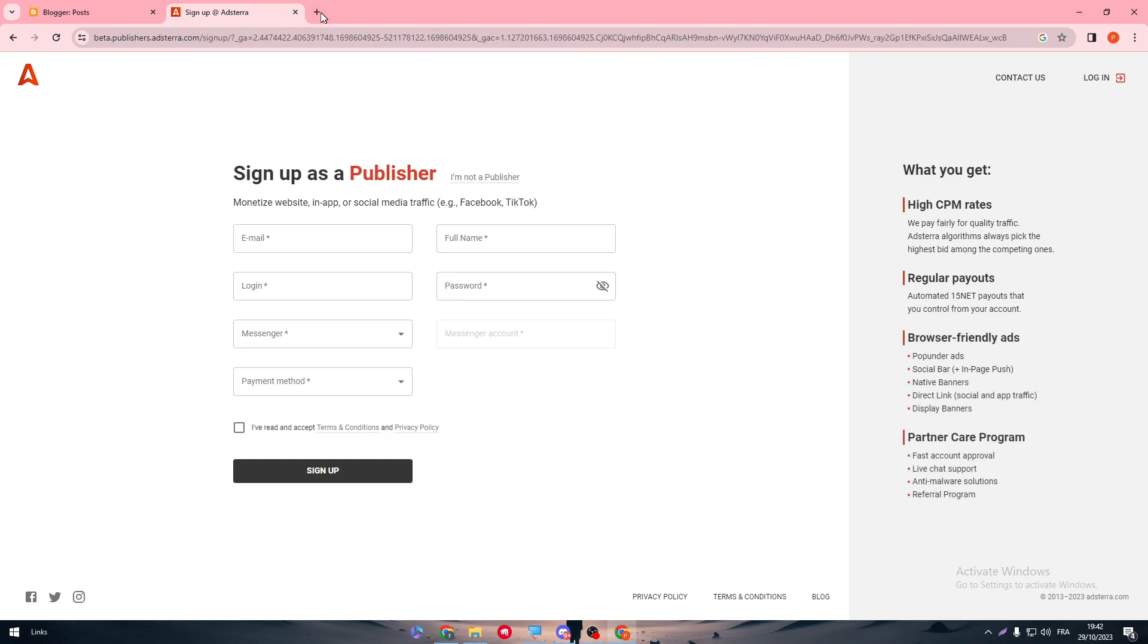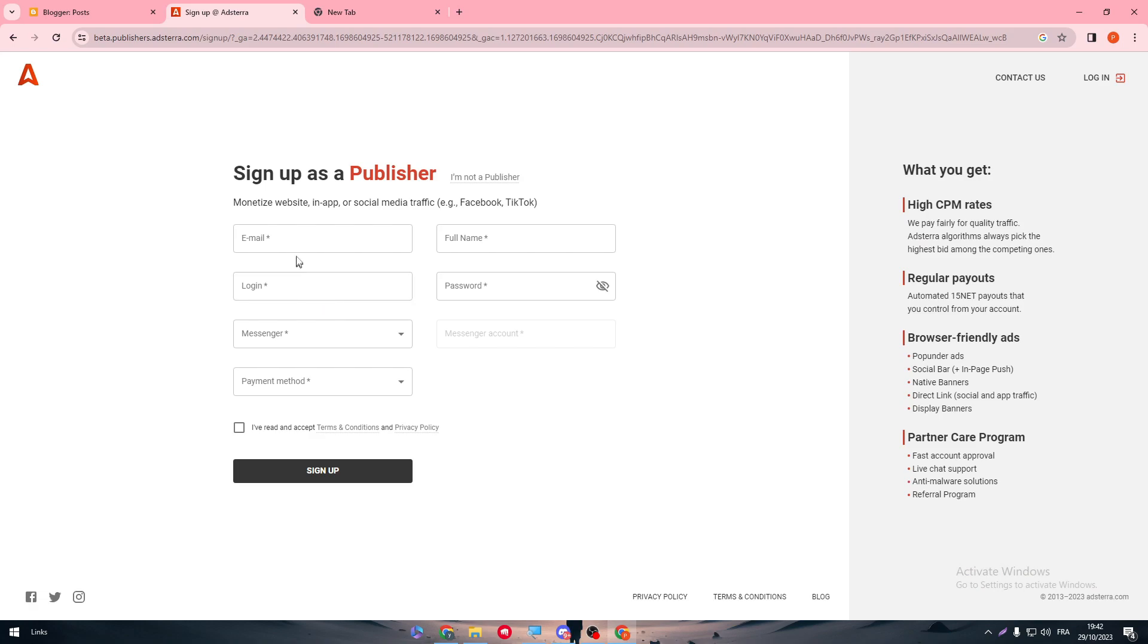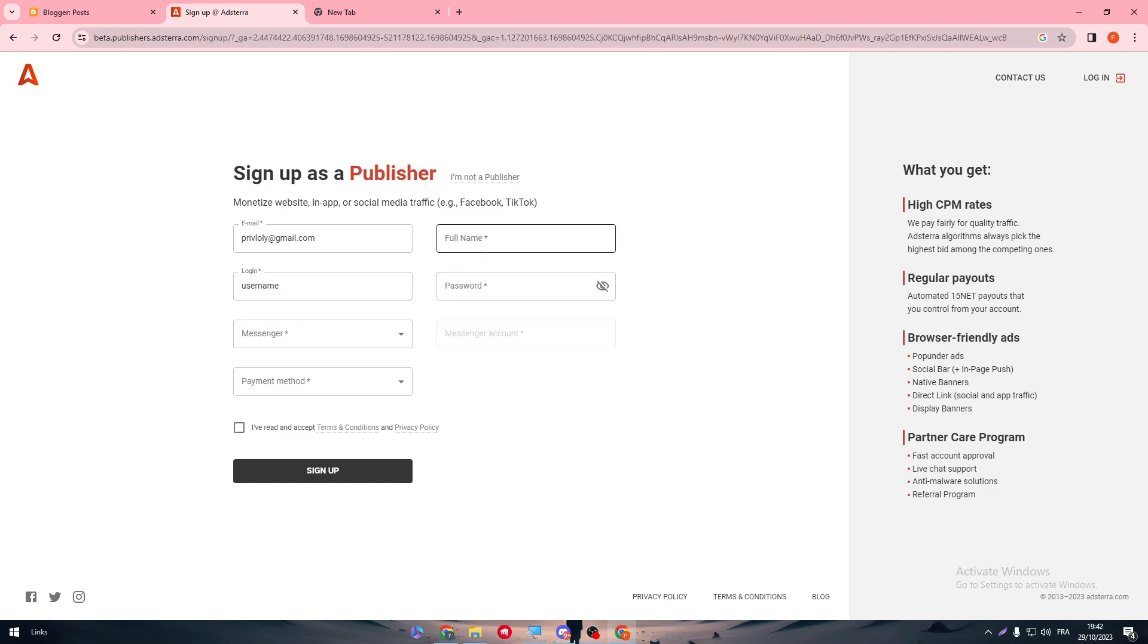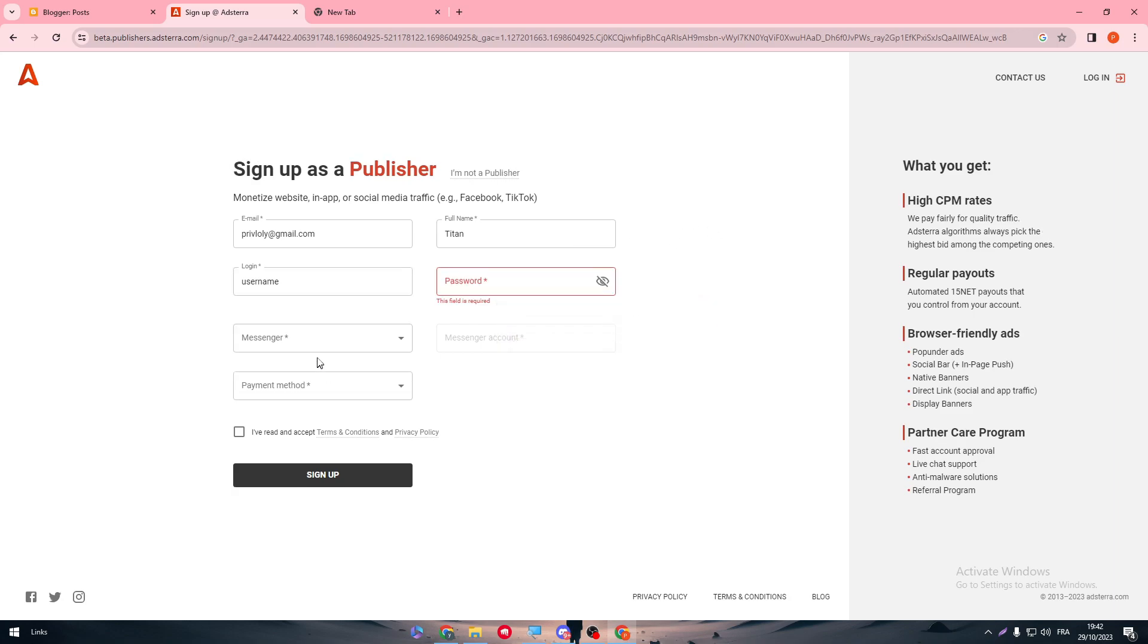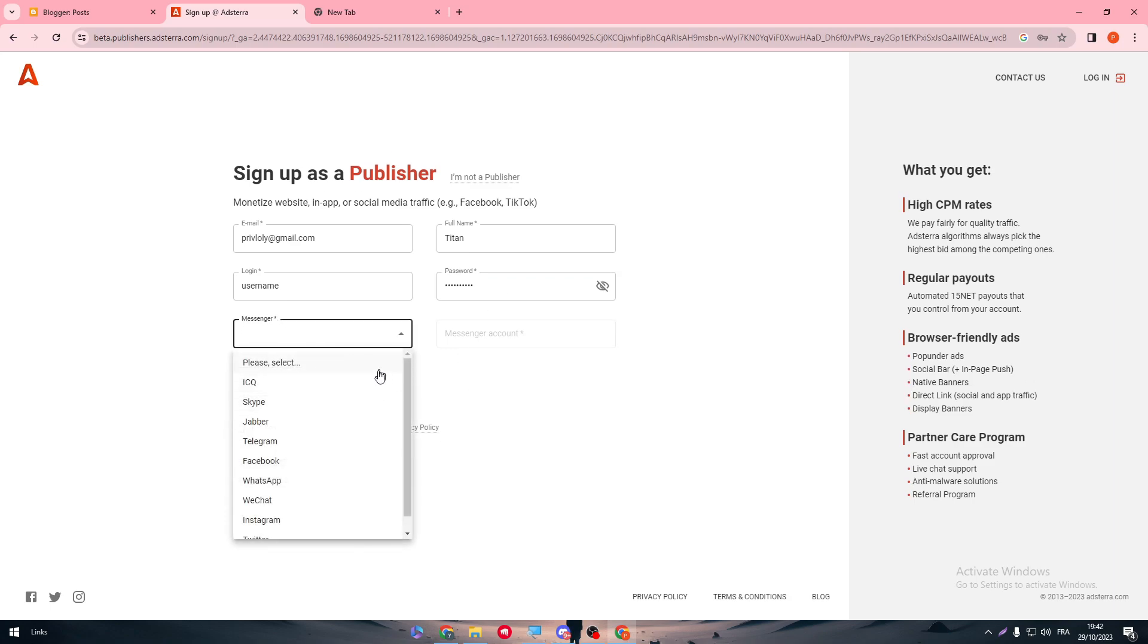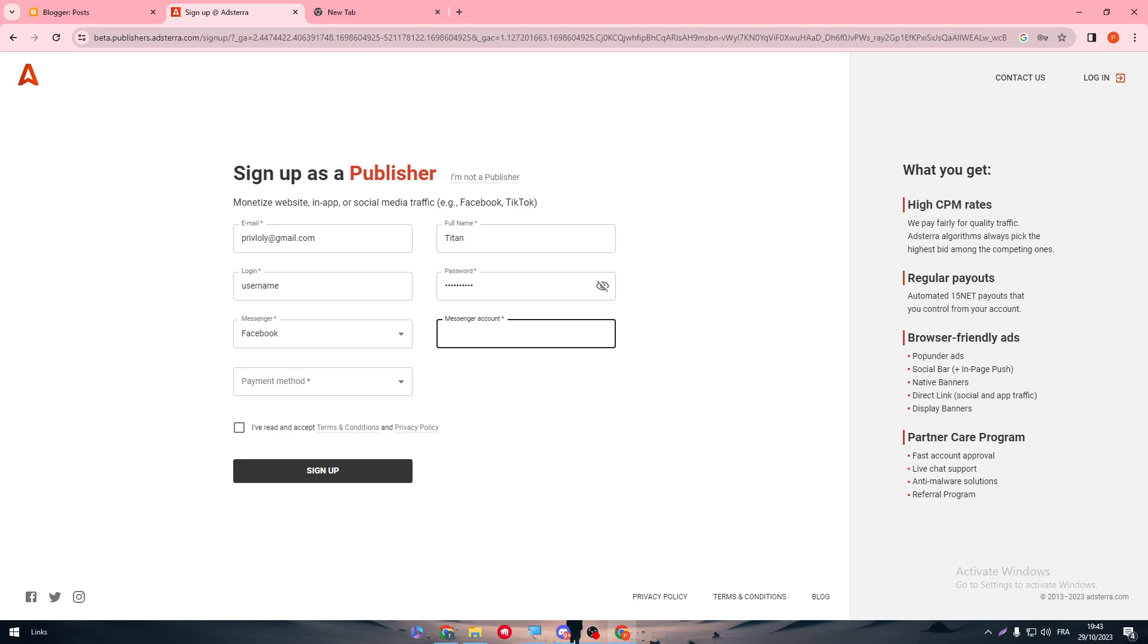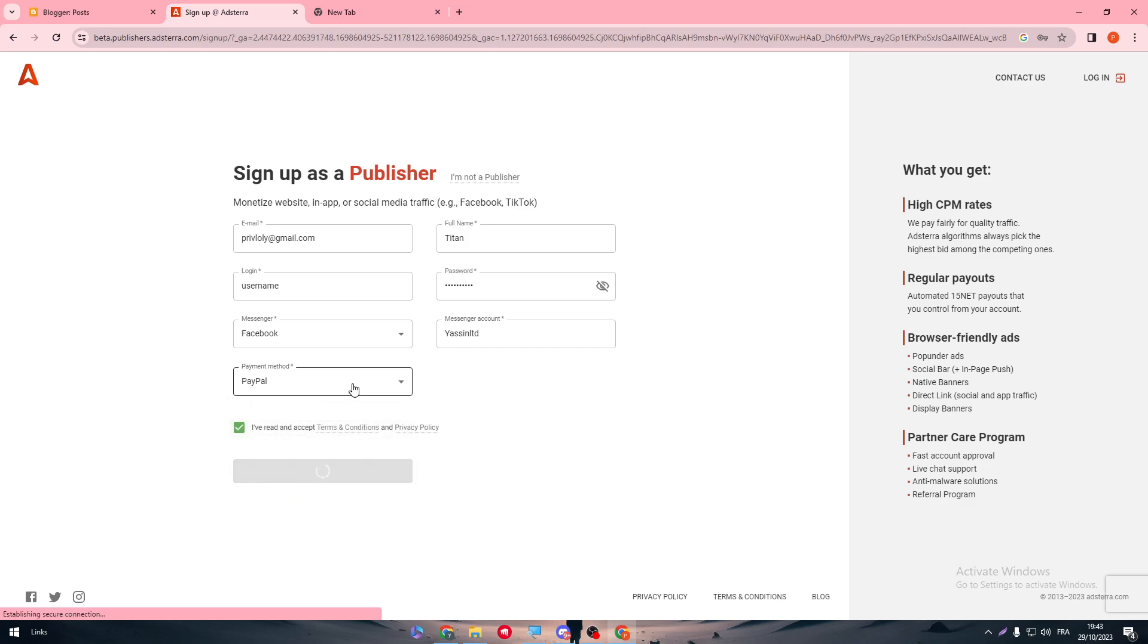So here, simply put your informations. I'm going to copy the email, paste it here. Login, for example, user. Name, let's name it titan. And here password. So here, let's give it a password. And messenger, it can be telegram or facebook or whatsapp, you can use whatever you have in mind. So let's keep it as facebook, this is your account, paypal, I've read, then sign up.